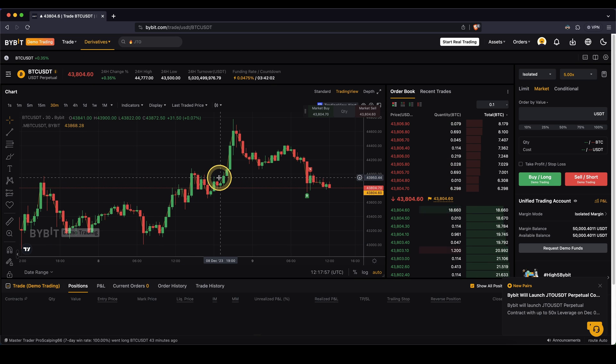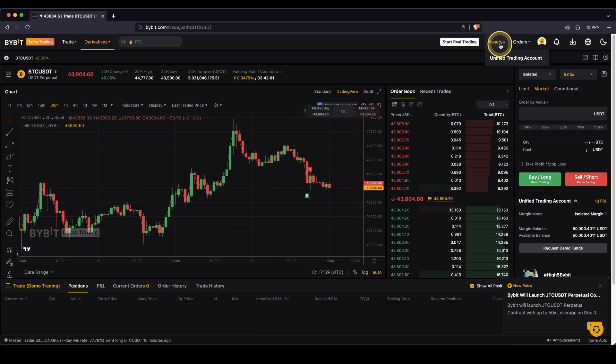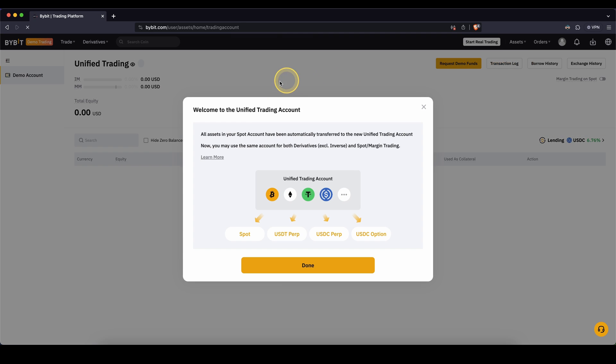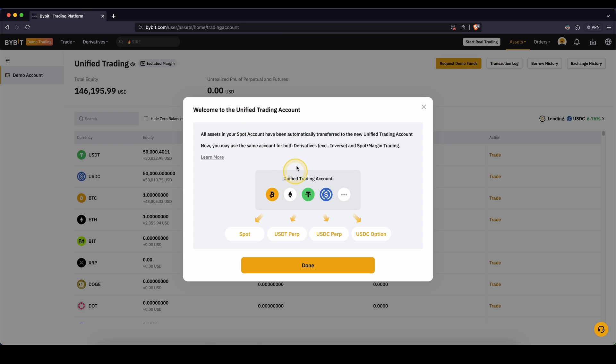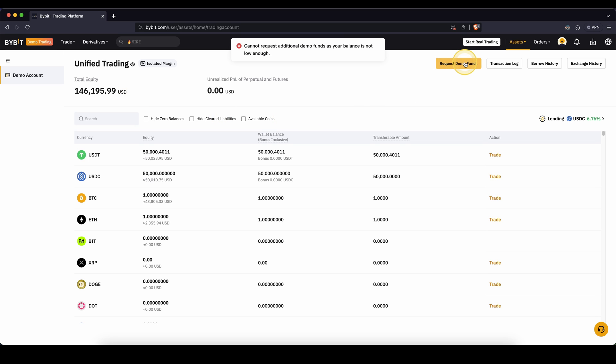First of all, you need some funds. So you go here to your assets, unified trading account, and then you can see all of your demo trading funds right here. Right now I have 150,000 USD. If you don't have any funds yet, all you have to do is click once here on request demo funds.